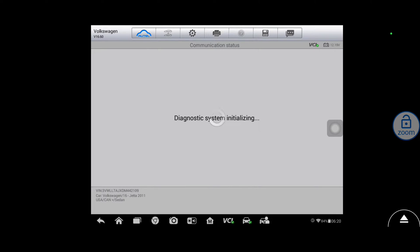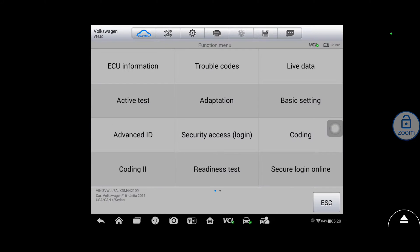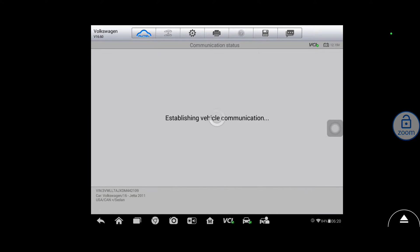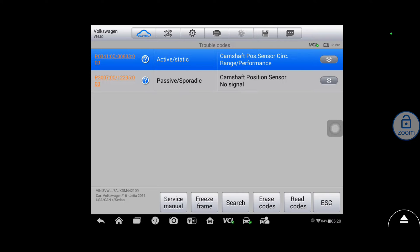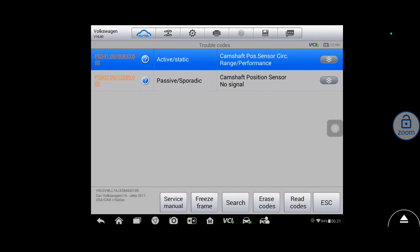Let's take a look at trouble codes. Yeah, okay, that's kind of what I figured we'd find based on what the customer was telling me here. So we have a P0341 camshaft position sensor circuit range/performance and a P3007 cam position sensor no signal.